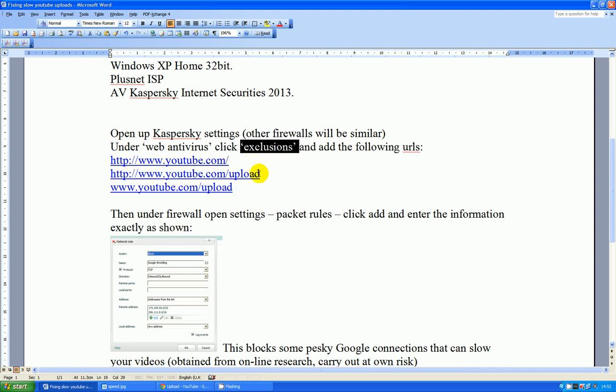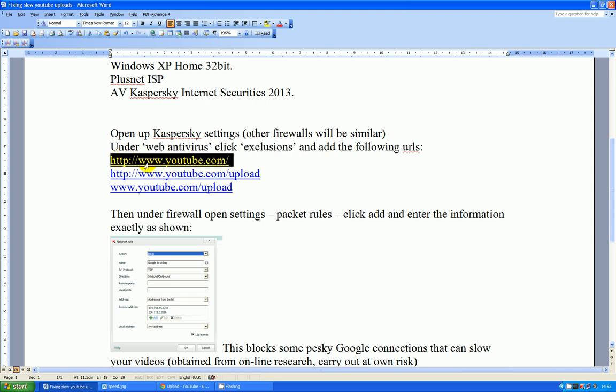If you're using something different, you'll need to add these URLs as they're written down there. Don't worry, I'll put them in the extra information of this video as well.